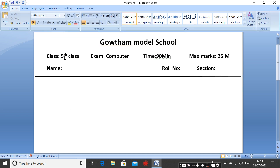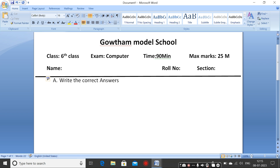Now preparing the question paper. Here the question paper is for sixth class. Section A: Write the correct answers. Six bits, six into one equals six marks. Make it bold, and decrease the font size to 12.